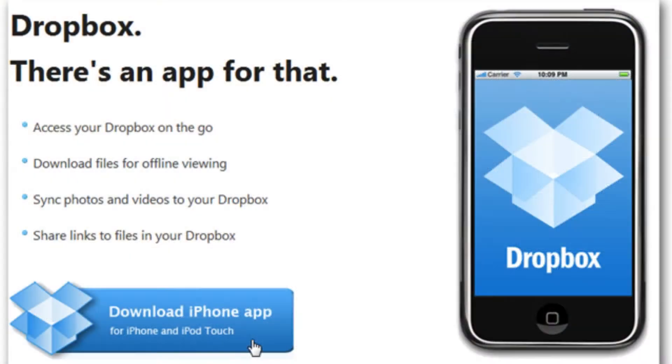Dropbox really gained popularity right in the early days of the iPhone. The iPhone didn't have an internal storage capability. There wasn't iCloud at that time. There wasn't easy ways to transfer documents from your computer to your phone. So Dropbox showed up and they made it easy.